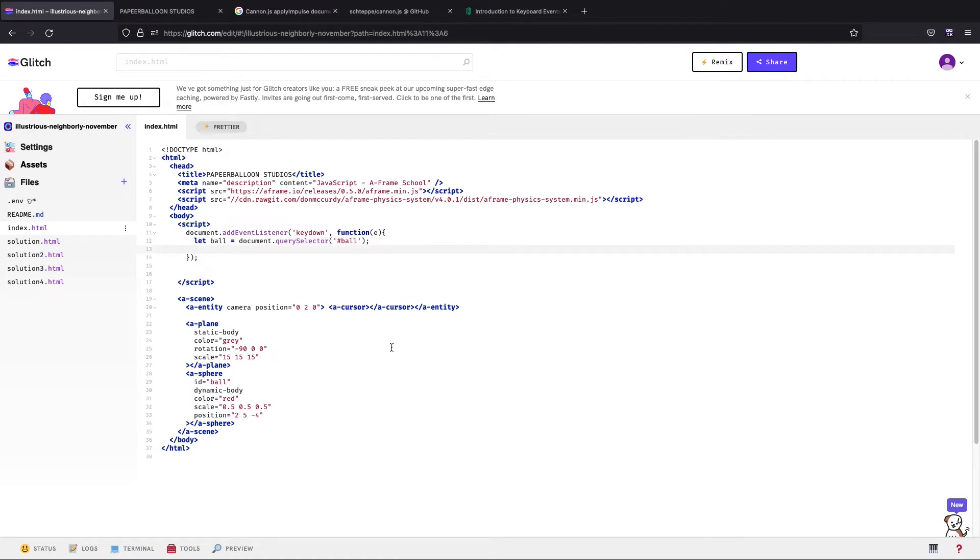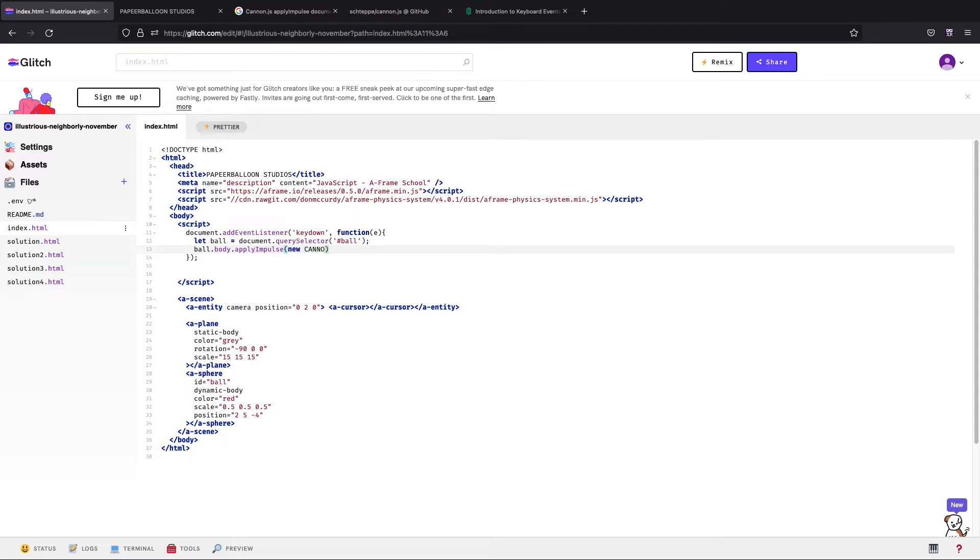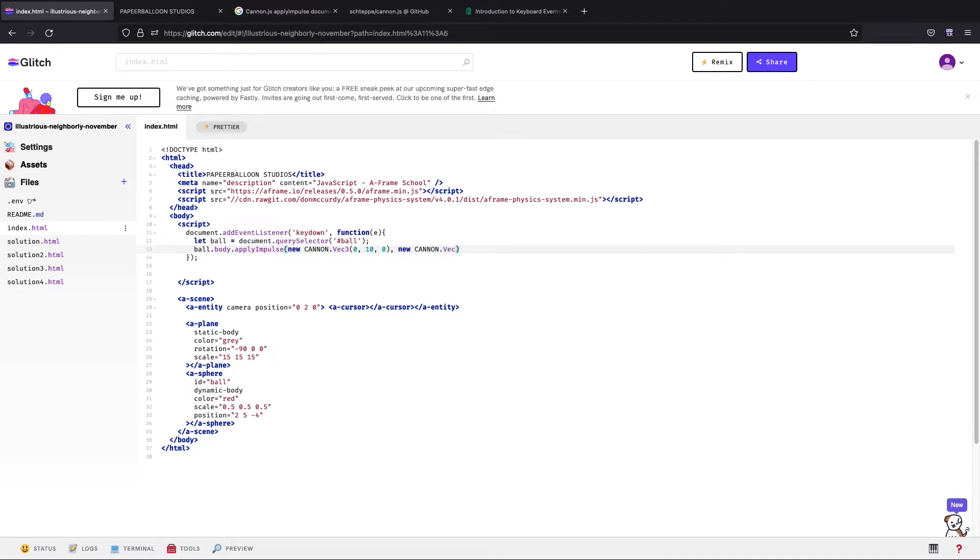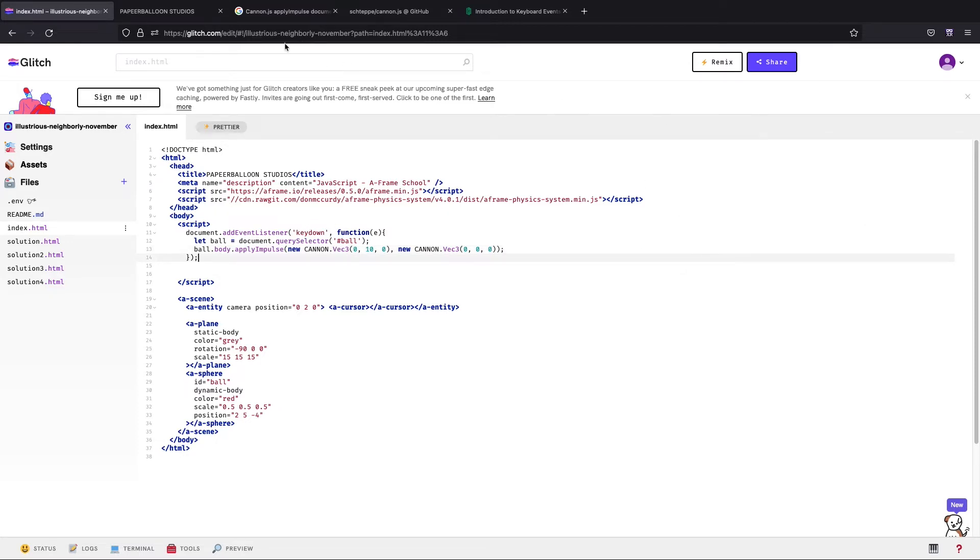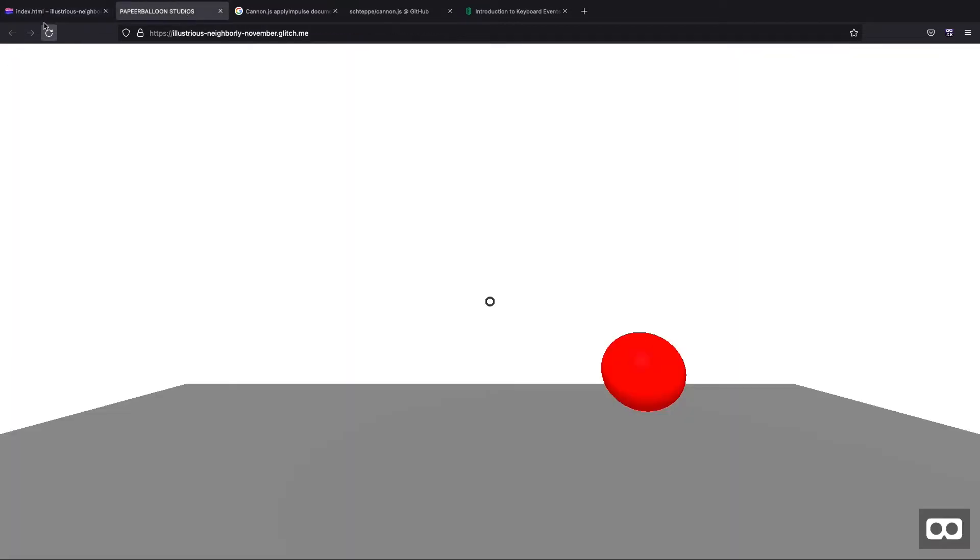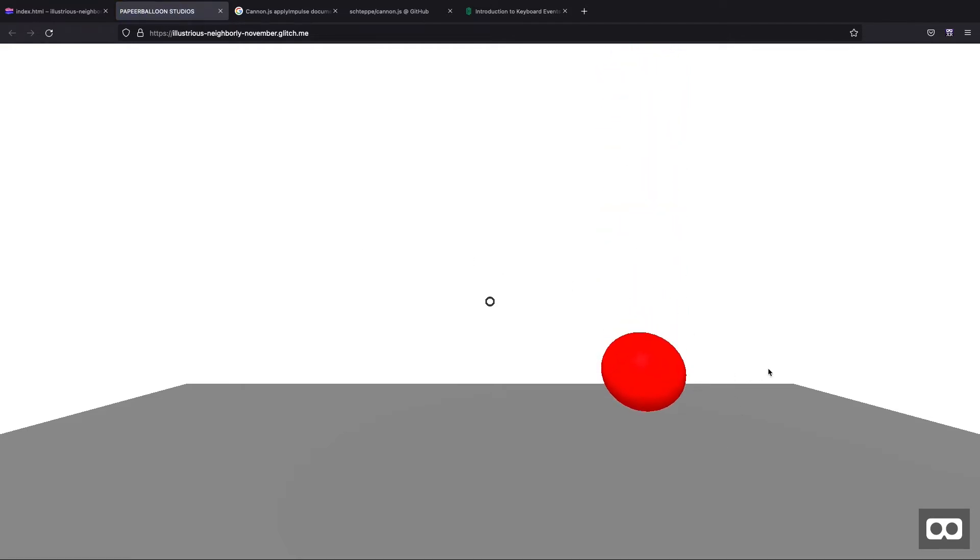We want to grab the id. Also if you're setting this up, don't forget the id so you can actually grab it on the event listener. Now I'm about to write a very scary looking line of code but don't worry, we'll go over it slowly together. I'm gonna go ball.body.applyImpulse, new CANNON.Vec3(0, 10, 0), new CANNON.Vec3(0, 0, 0). Okay, I'm not going to explain this yet, let's just see what happens here.